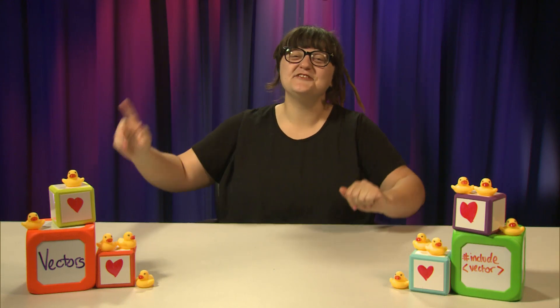Welcome back learners to another informative programming video. In this video we're going to be learning about vectors.